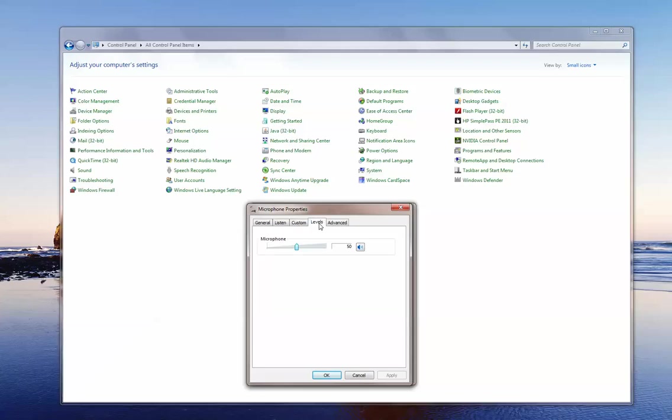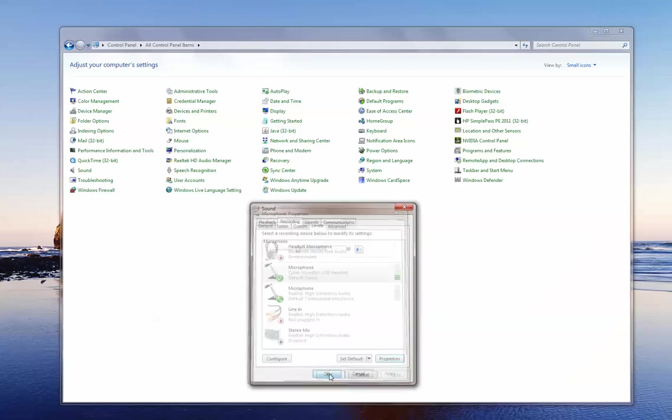For the level you want to make sure that the microphone is set about 50, maybe 60 if you're soft-spoken, but 50 is a good range for you to be in. Make sure that this isn't muted or the microphone is not muted. To mute the mic you'll see by clicking on it a little red circle appears and that mutes the mic. So once these settings are set, click OK.